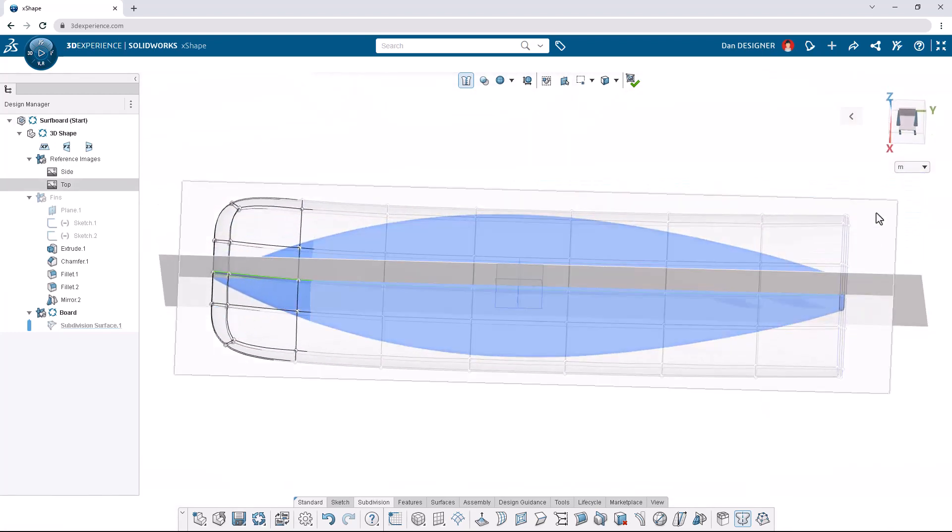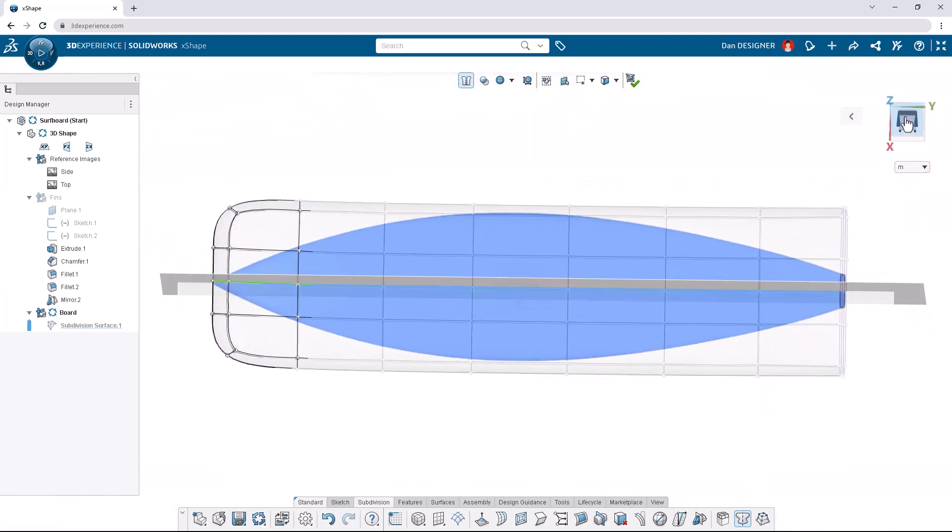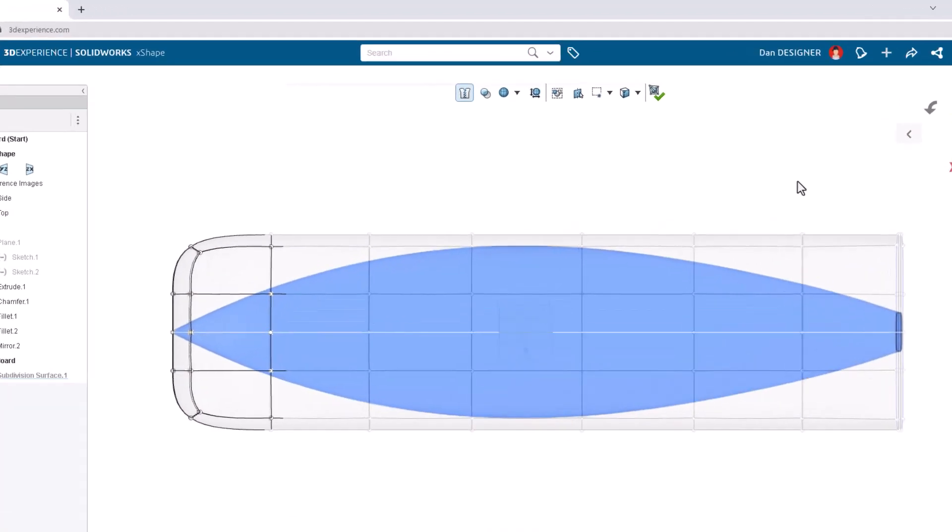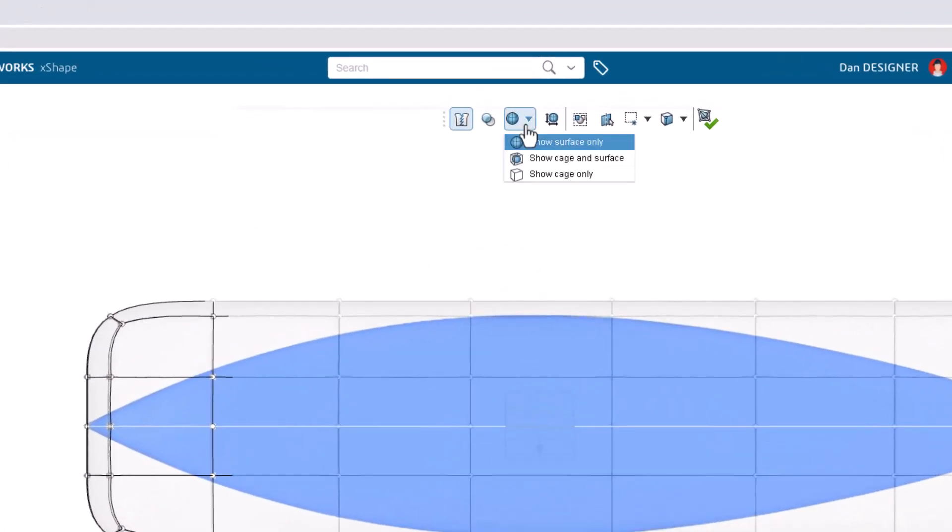We can also use the triad to return to a top view. To avoid overlapping faces as we sculpt, let's turn on the surface and cage view again from the top toolbar.